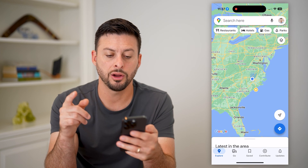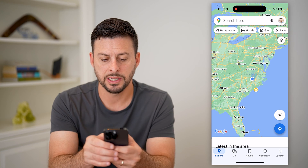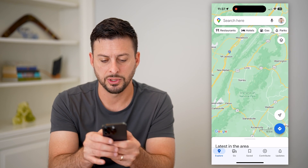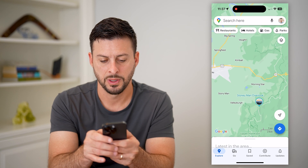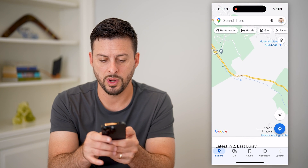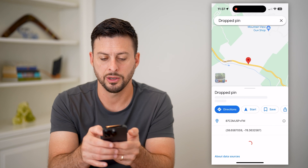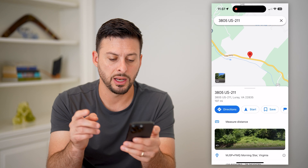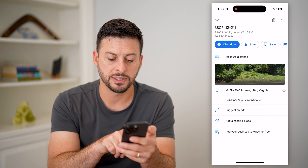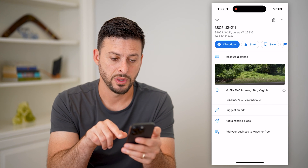I'll show you how to do it. Open up Google Maps. You can do it two different ways. The first way: zoom into a random spot — say this is where my store is — tap and hold to drop a pin. Now if you swipe up, you can see at the very bottom it says 'Add your business to Maps for free.'